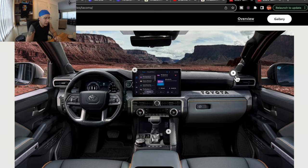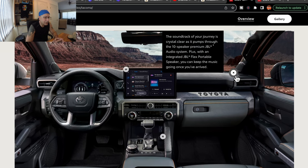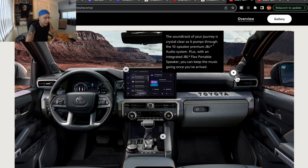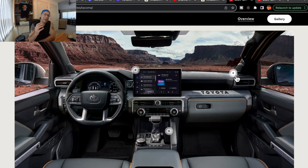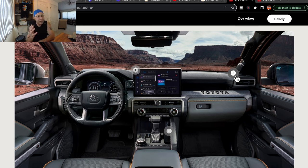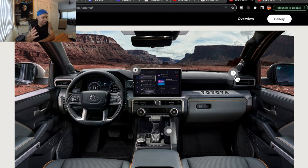And then up to the right, of course, the JBL 10-speaker sound system. Should sound pretty good in there I think. I don't really have any issues with the JBL. I can't say that I find it to be overwhelmingly better than any other sound system, but hey, whatever.